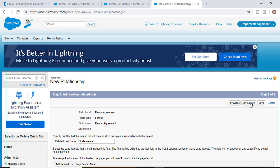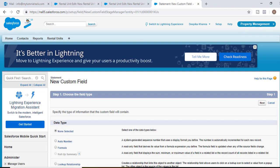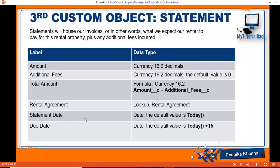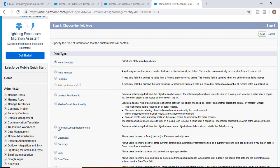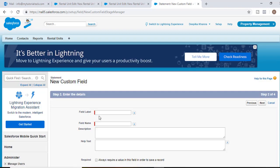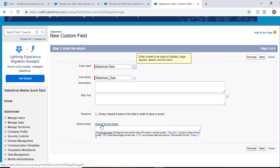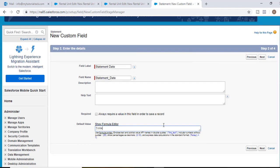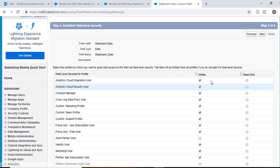Next, Save and New. The next field we will create is Statement Date — the date when the statement was issued. By default the value will be today's date. We'll select the data type as Date, hit Next. The field label will be 'Statement Date' and the default value will be Today. Hit Next, visible to all, Next.